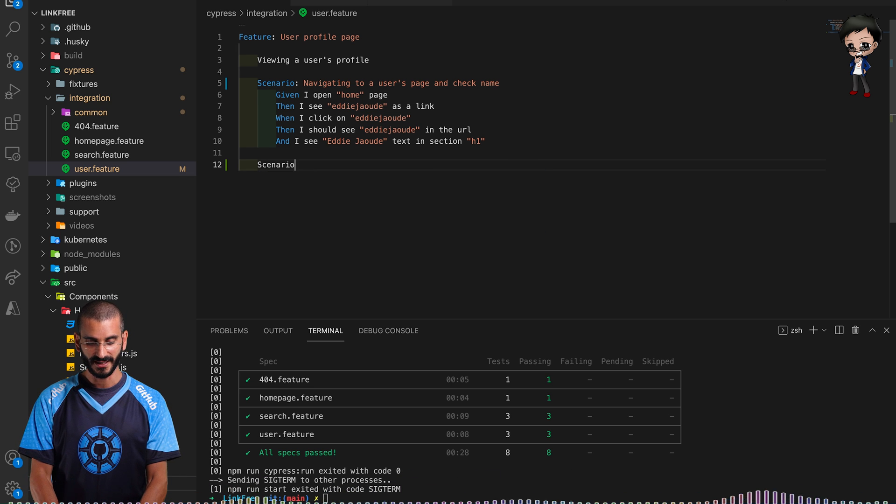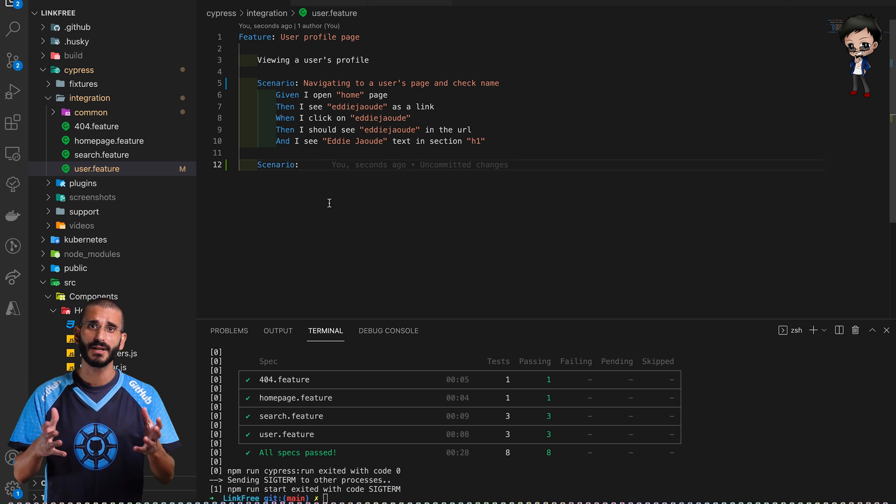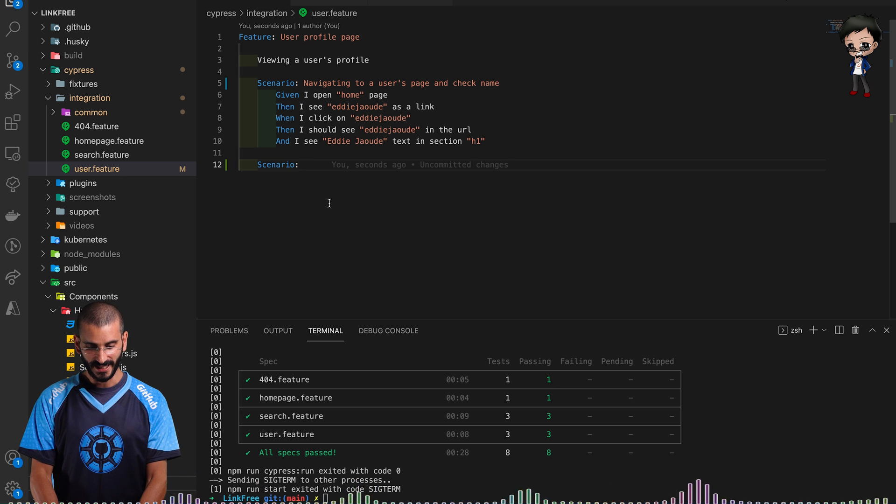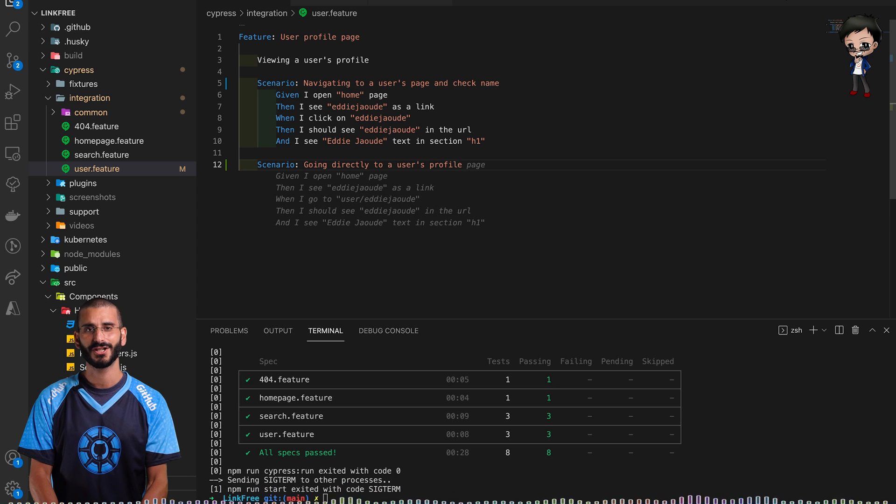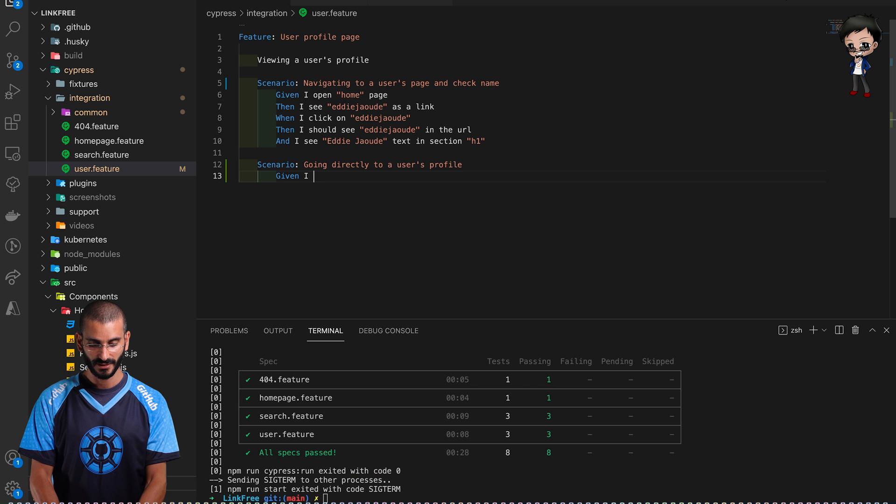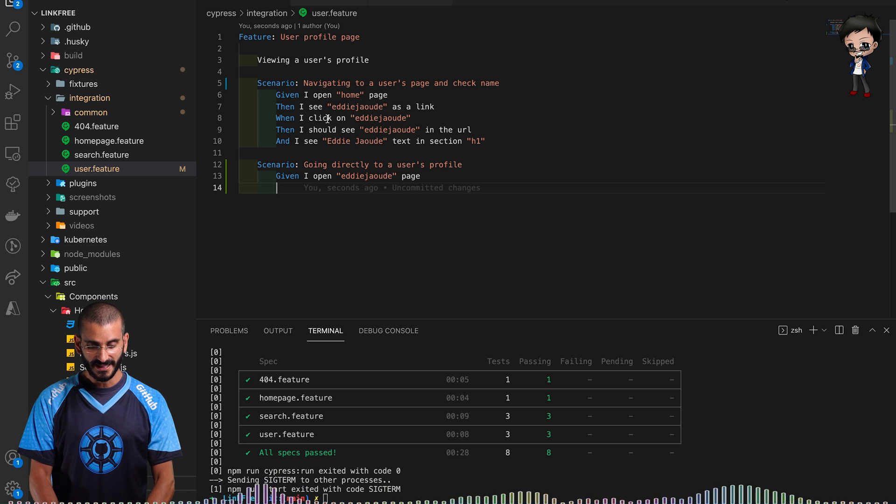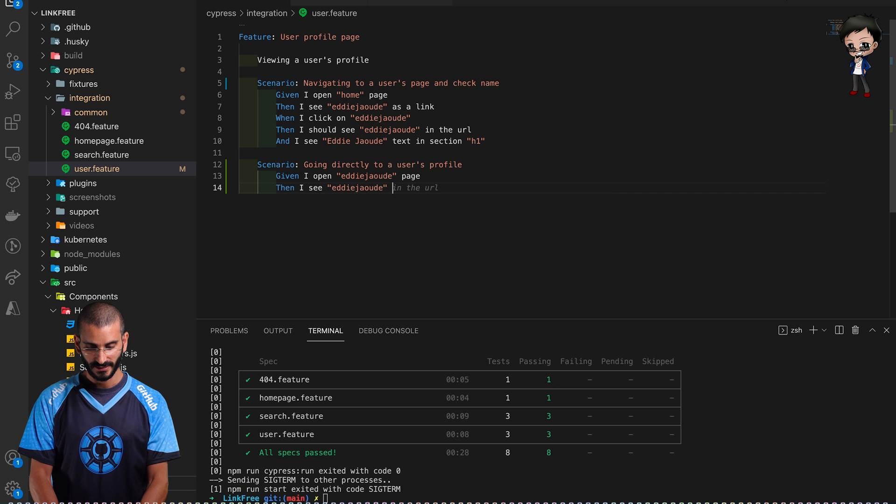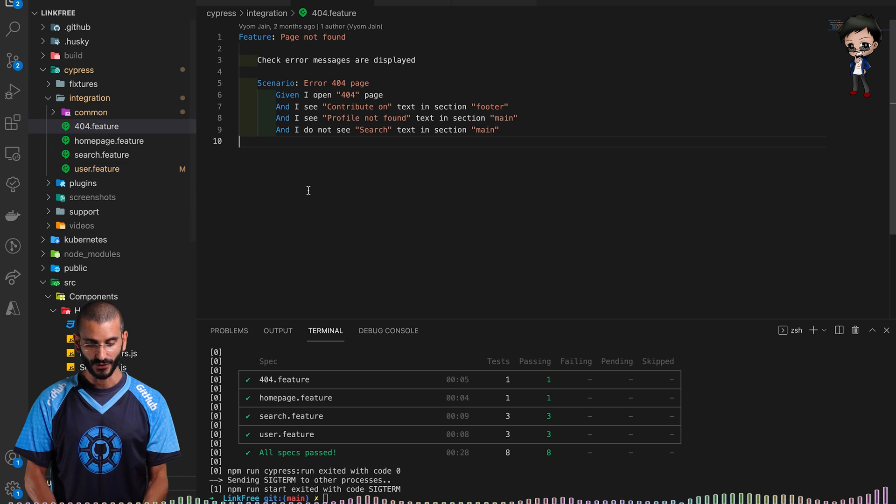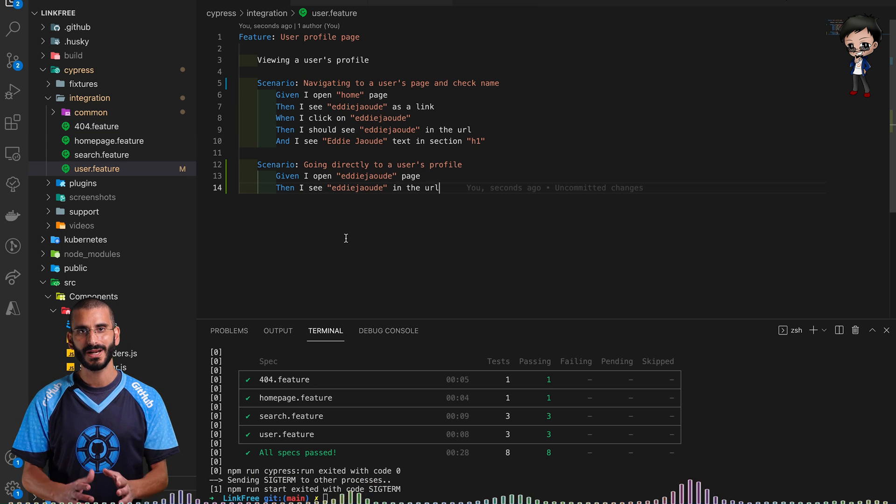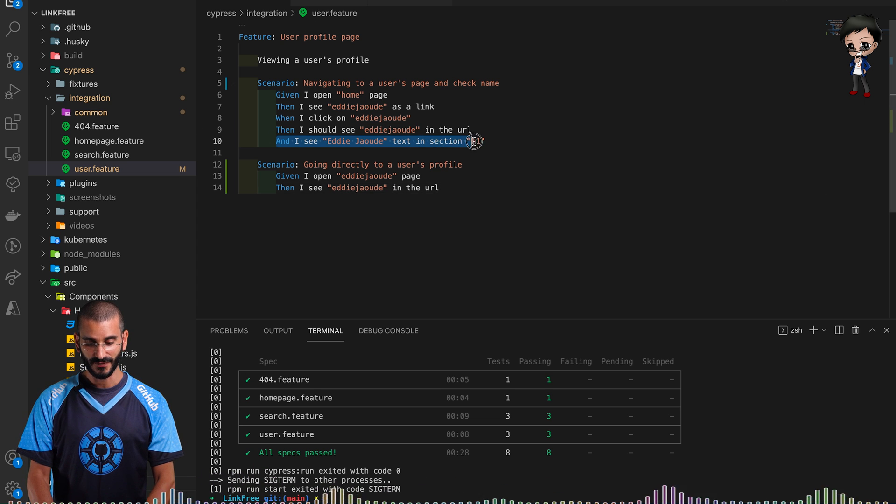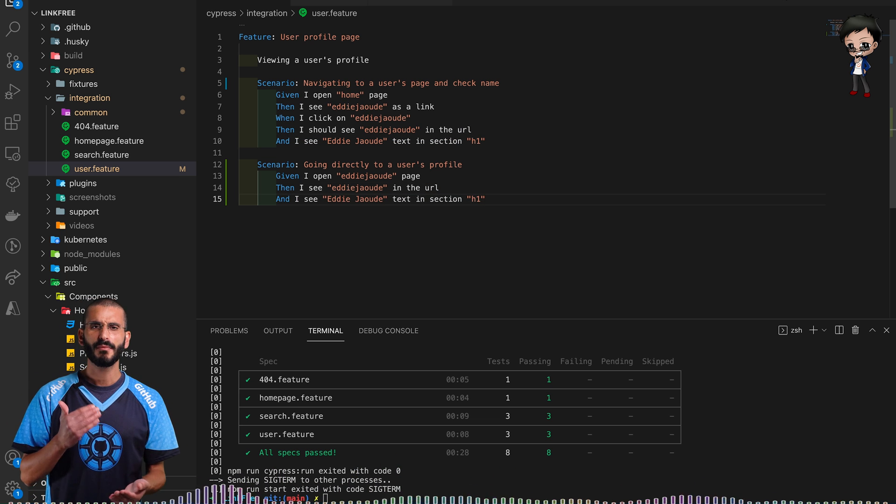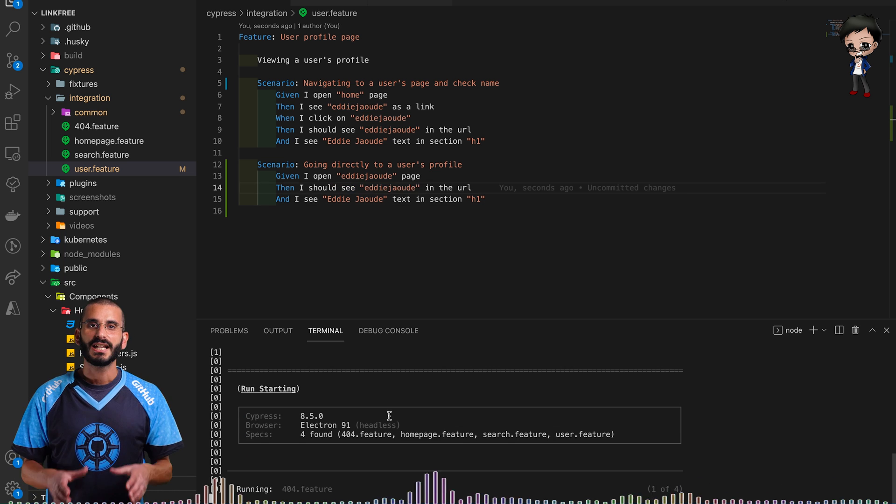We know that test passed, that was already there. So let's write another one. What we need to do is write scenario. In this scenario we want to check can I go directly to the user's link rather than clicking on the home page. When people in their Twitter profile, Instagram profile want to share this link, we want to make sure it works. The scenario is going directly to a user's profile. First of all we want to say given I open Eddie Jaoude page. Then very similar to before, then I see Eddie Jaoude in the URL because we want to make sure it hasn't redirected. We actually have a test for a 404 to make sure certain things happen as well. We do want to check boundary conditions as well as the happy paths that work.